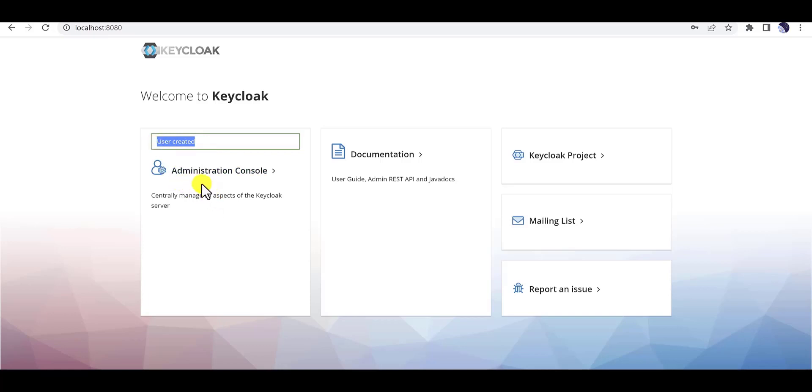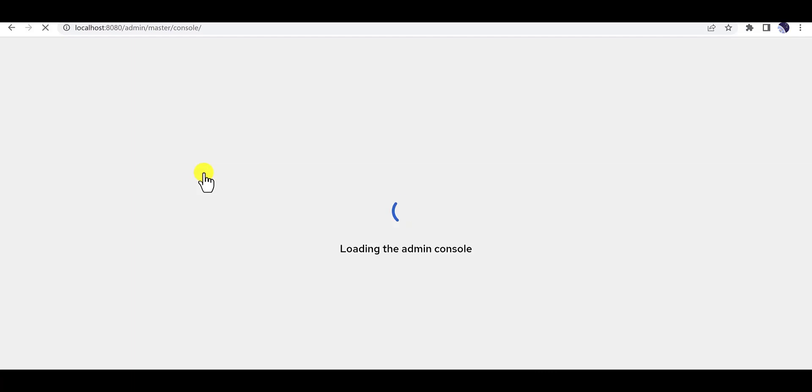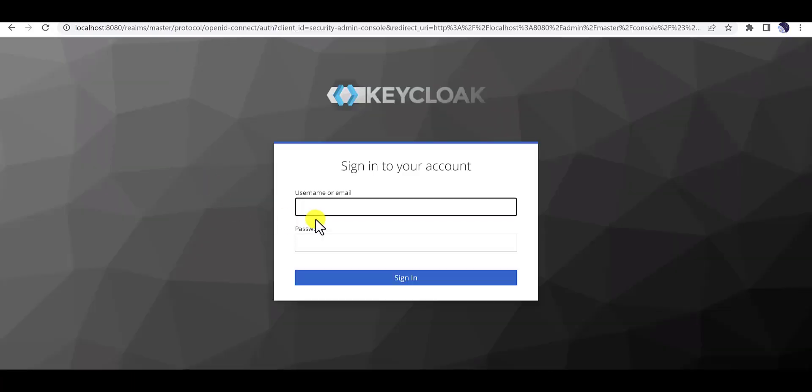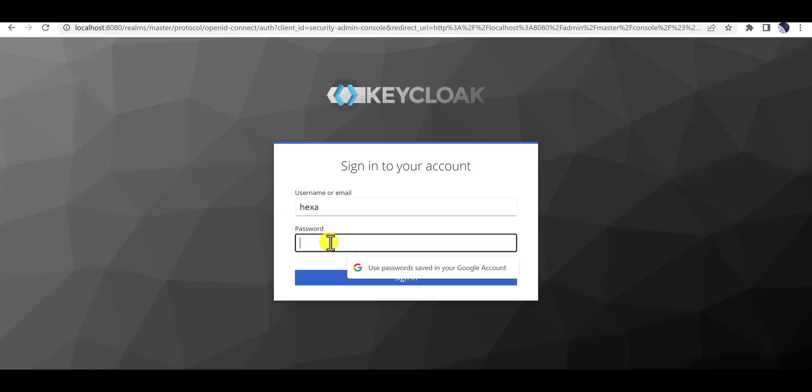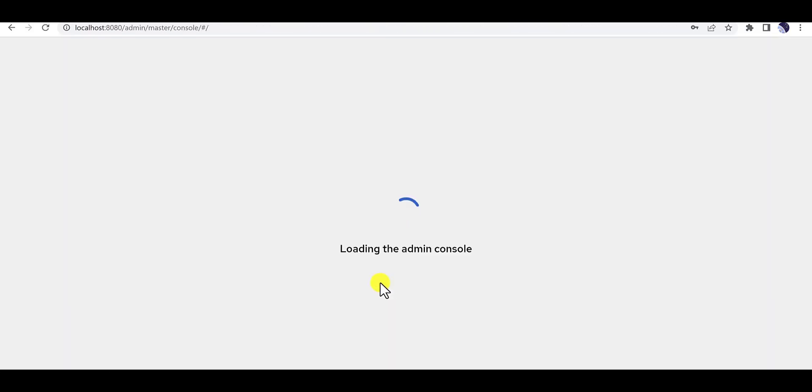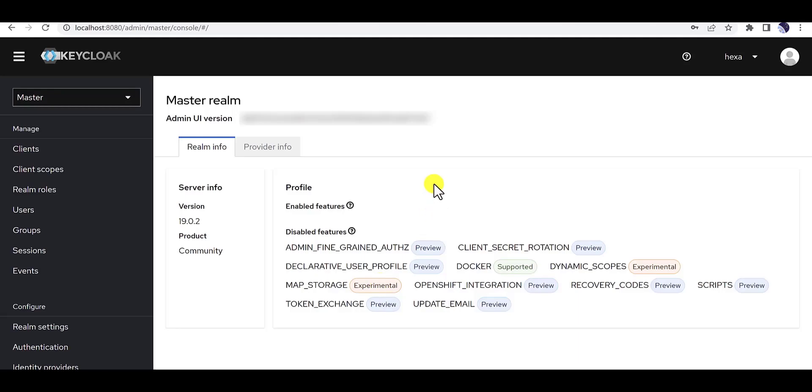After that you need to click on the administration console. It will direct you to the login form of Keycloak, and then you need to insert the username and password which you already defined in the admin console. Yup, you have installed Keycloak and reached our goal.